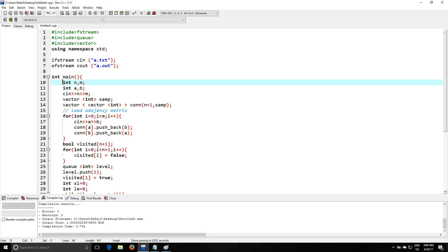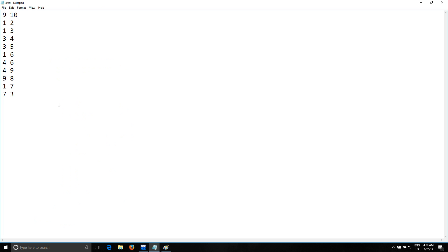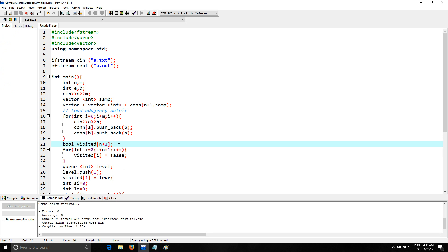Then I'm gonna use integer n and m to read the number of nodes and the number of arcs. So let me explain a little bit how the input works. So you have number of nodes, number of arcs, and then you have the connections explained right here. So 1 is connected to 2, 1 is connected to 3, 9 is connected to 8. Alright, so it's a bidirectional graph just for you to know.